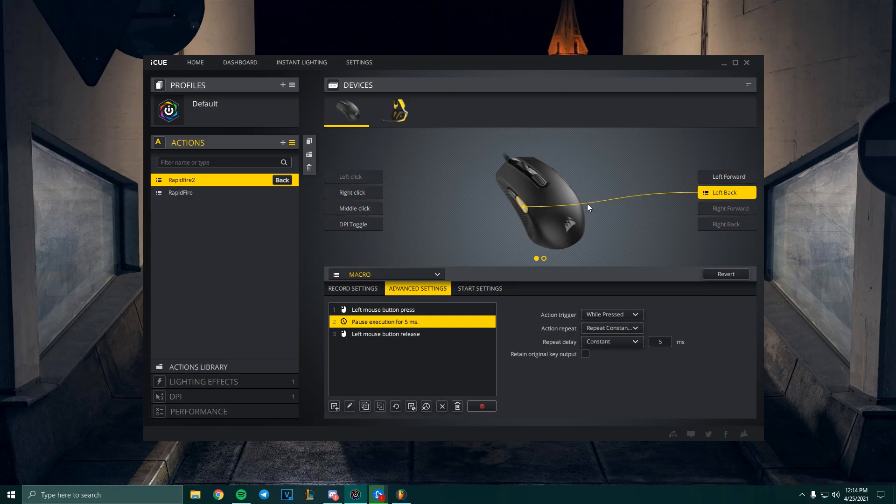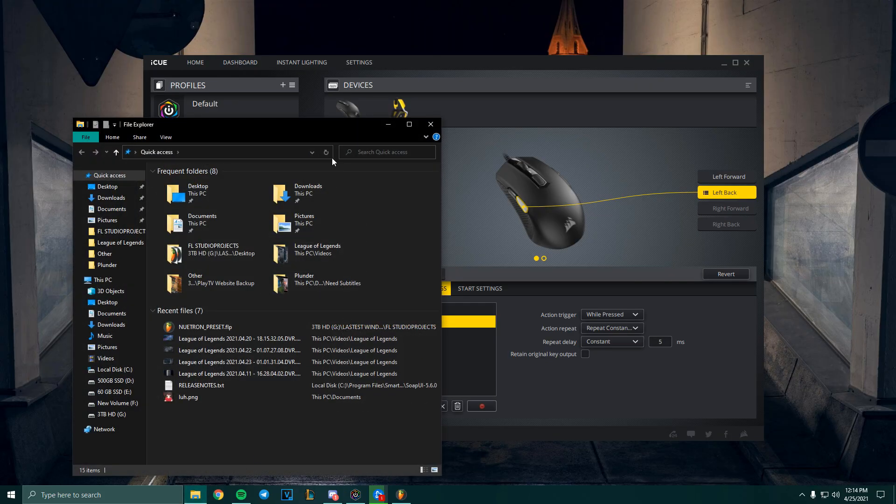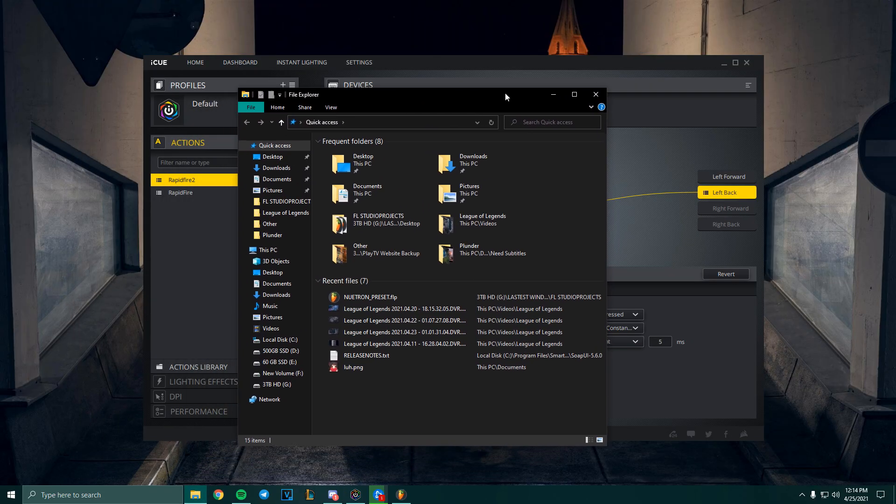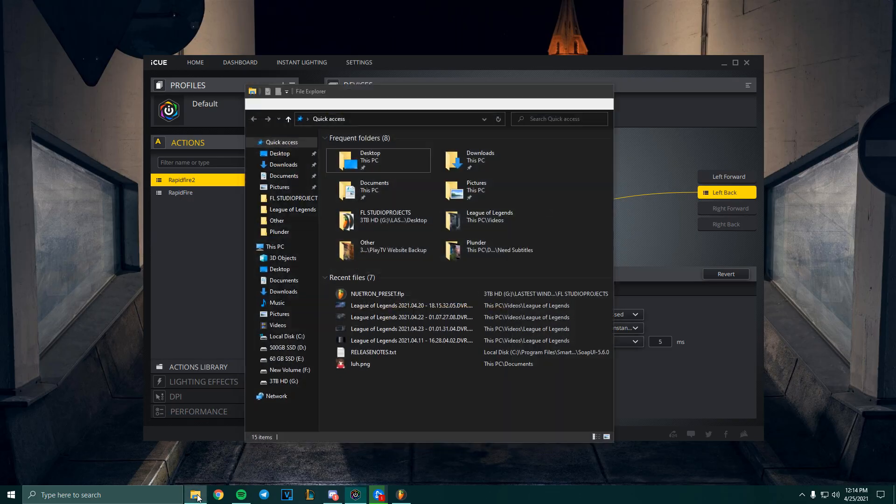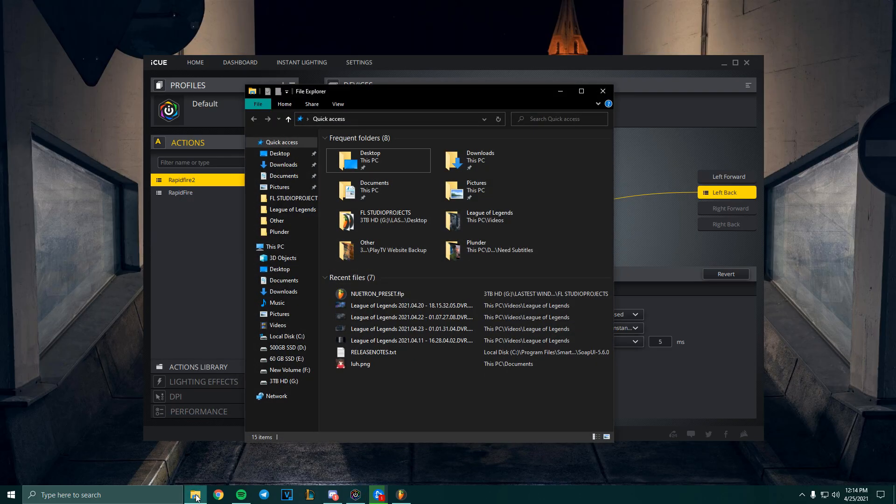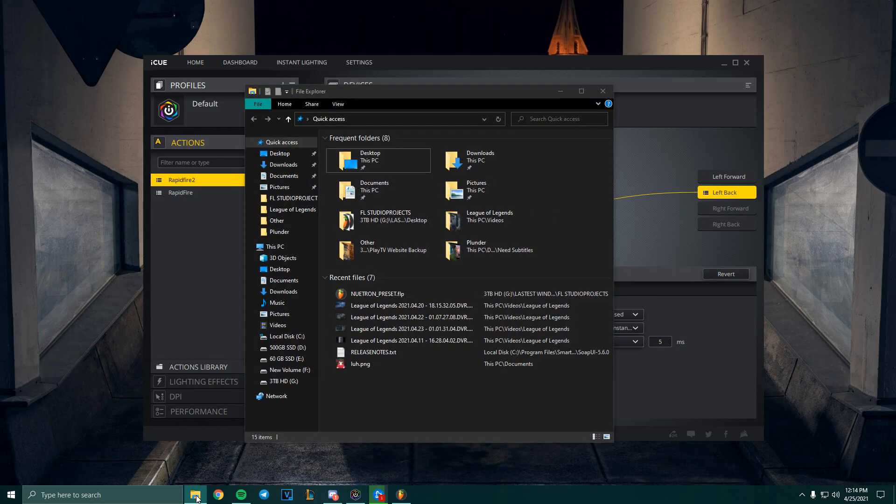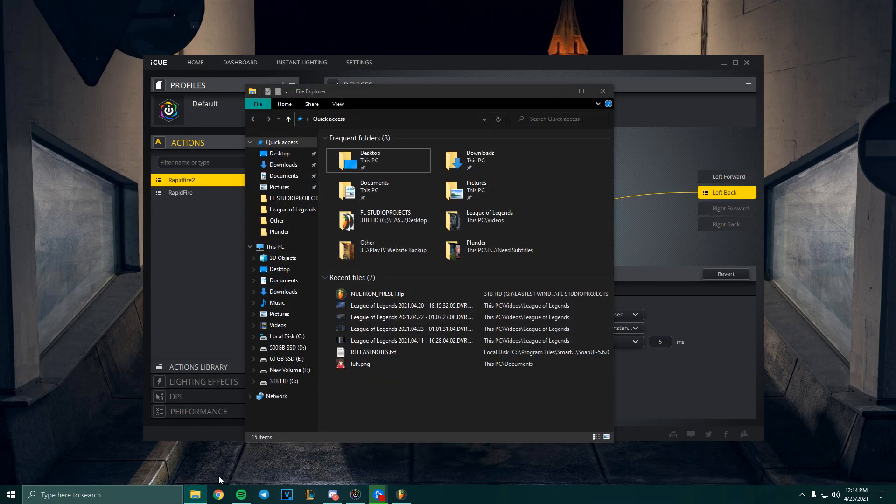Now you should be good to go. Just to test it really quick before you get into a game, go over here and open your File Explorer or any other app. Once it's open, go back to where you opened it from and then hold the macro button.